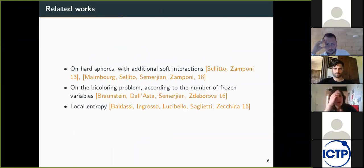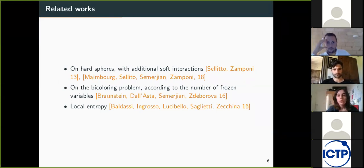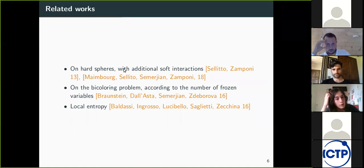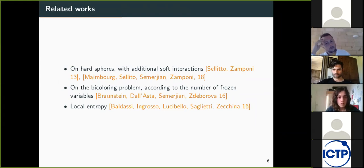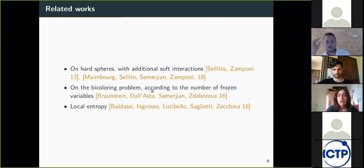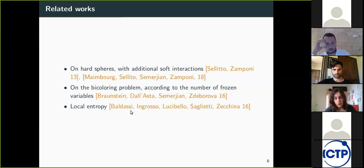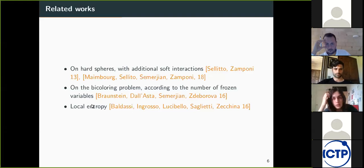There is some prior work that has used this idea of biasing the measure. The first example is on the problem of packing hard spheres, which can be seen as a constraint satisfaction problem. The second approach weights solutions according to their number of frozen variables. The third weights solutions according to their local entropy, which was introduced in the previous talk by Carlo Lucibello.